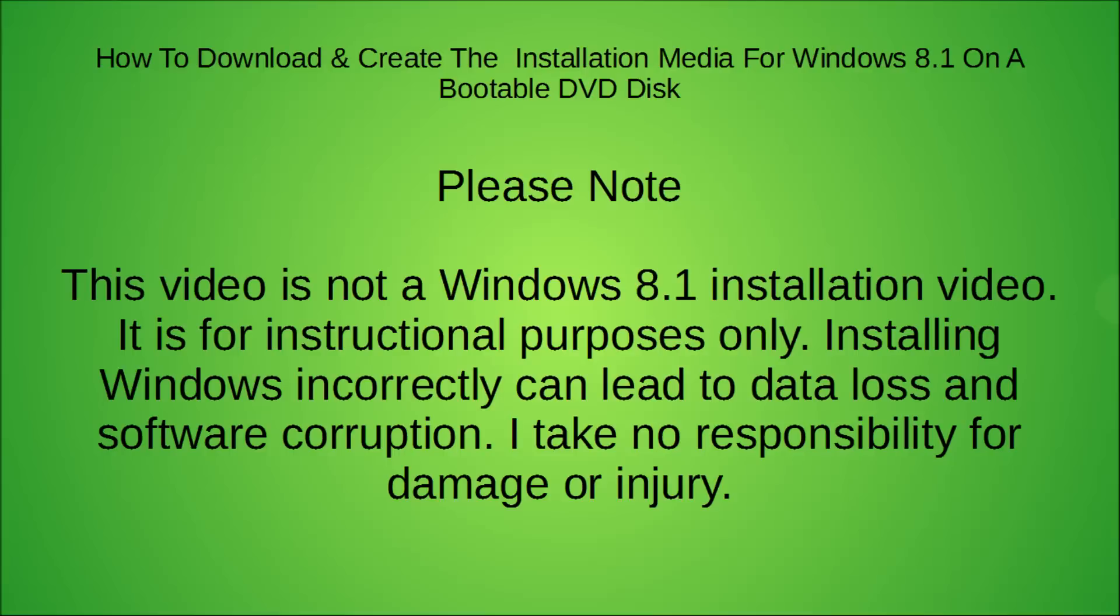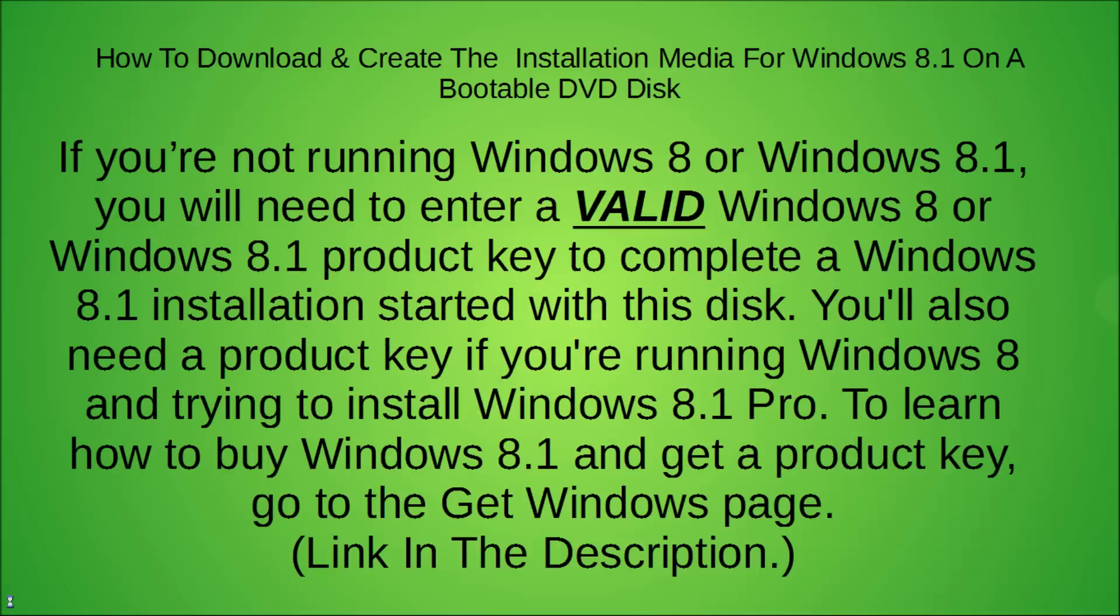I take no responsibility for damage or injury. If you're not running Windows 8 or Windows 8.1, you will need to enter a valid Windows 8 or Windows 8.1 product key to complete a Windows 8.1 installation started with this disc.